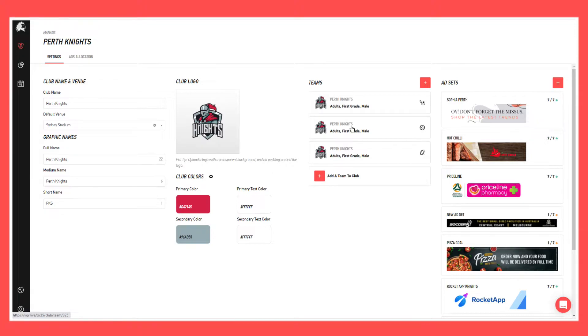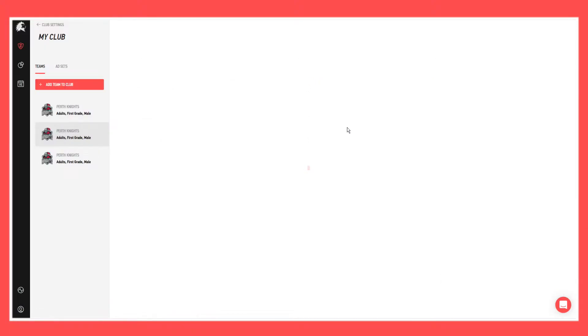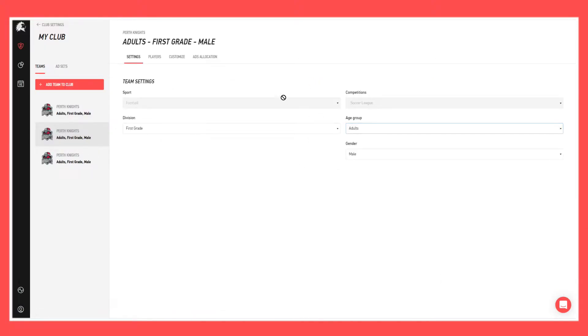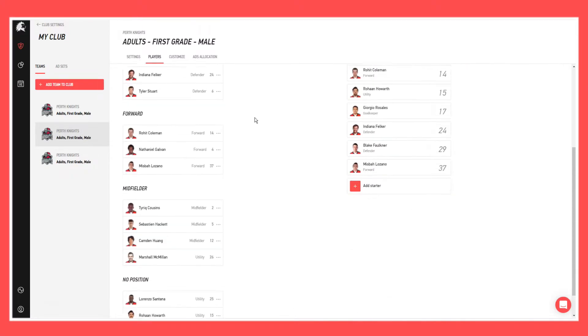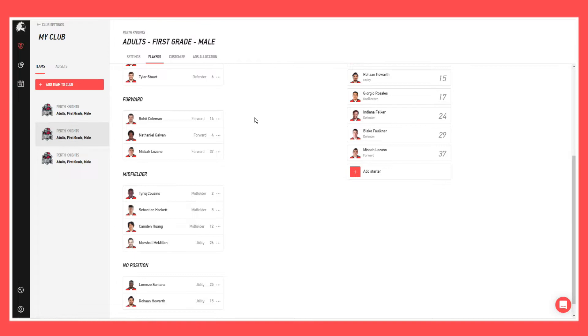First of all, I'm going to demonstrate how we manage a current player that's already existing within a particular team. If we click on the team here, then come to the players tab, and you can see a list of all the players that are within this team.